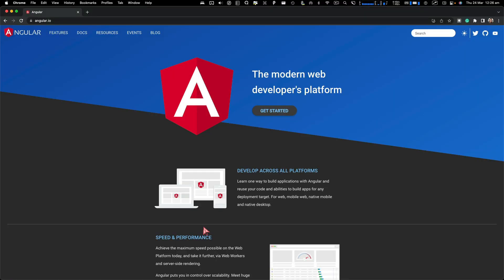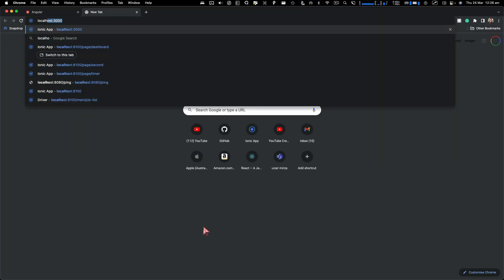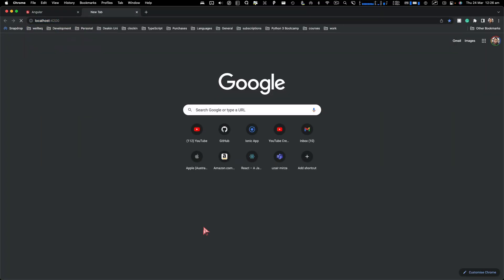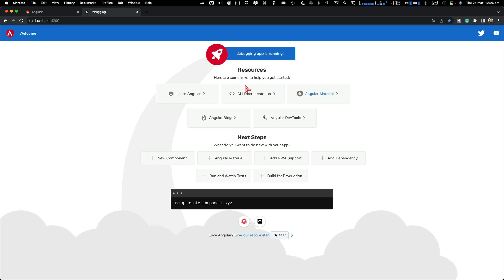If I go to Chrome, I go to localhost 4200. I can see the Angular default application is up and running.